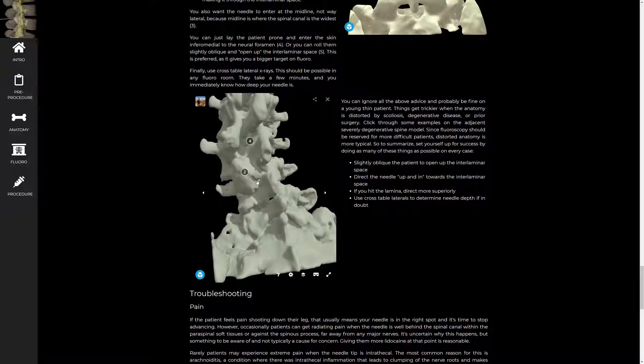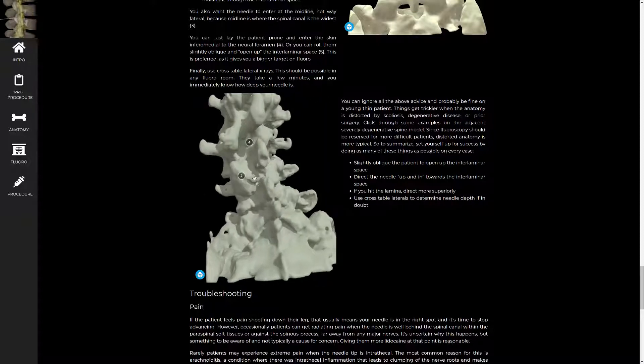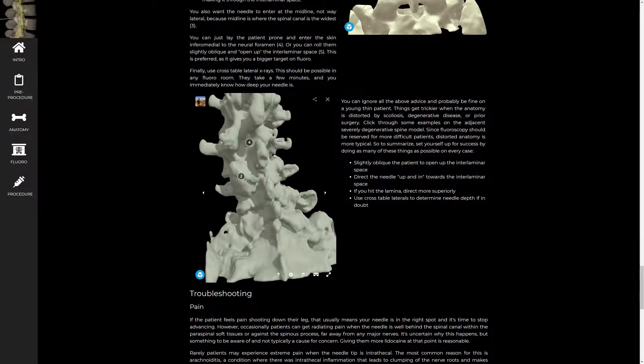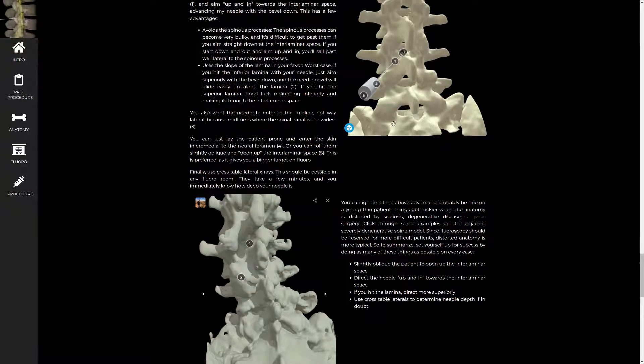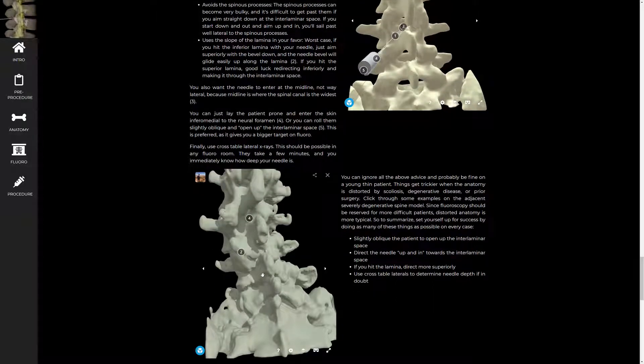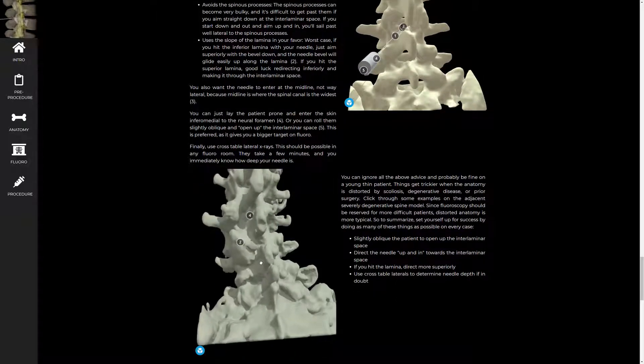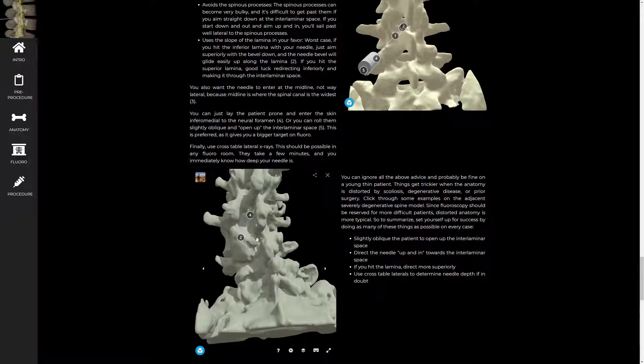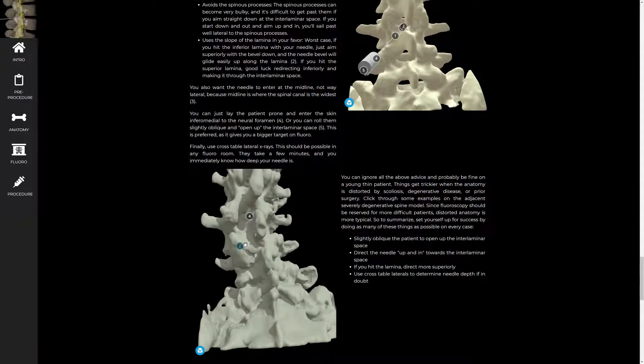The second thing I'd point out is that facet joints can also get extremely bulky osteophytes. This is a nice example here. On a young healthy person, you might look at the facet joints and think, I don't see how those would ever be a problem. They're so far lateral. But you can see how bulky those osteophytes can get, and this would completely block any needle approach to the interlaminar space here.